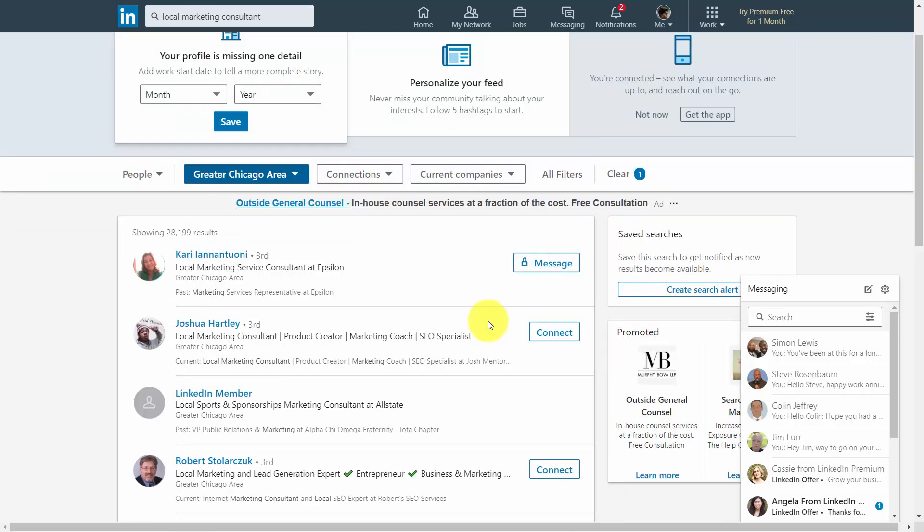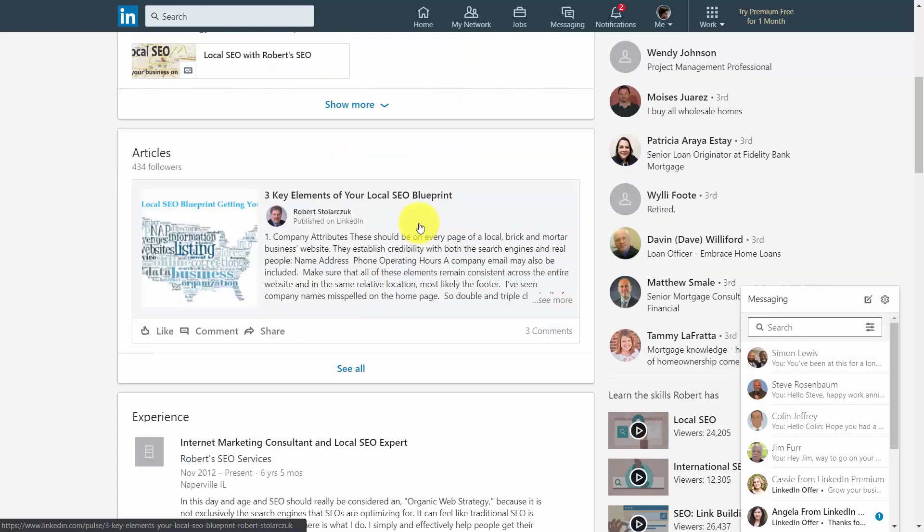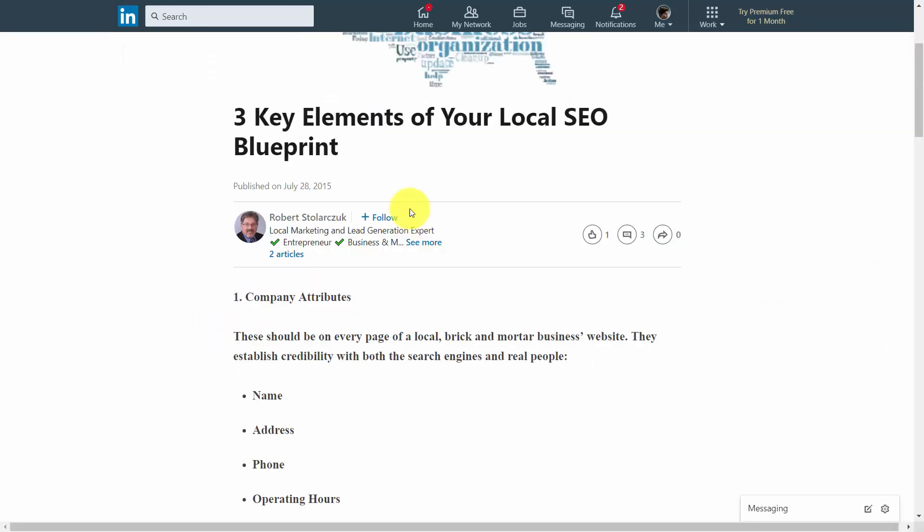Once you determine this, you'll then be able to figure out who you want to connect with and whose updates you want to follow. In many cases, you can follow an individual's activity even before you reach out to connect.